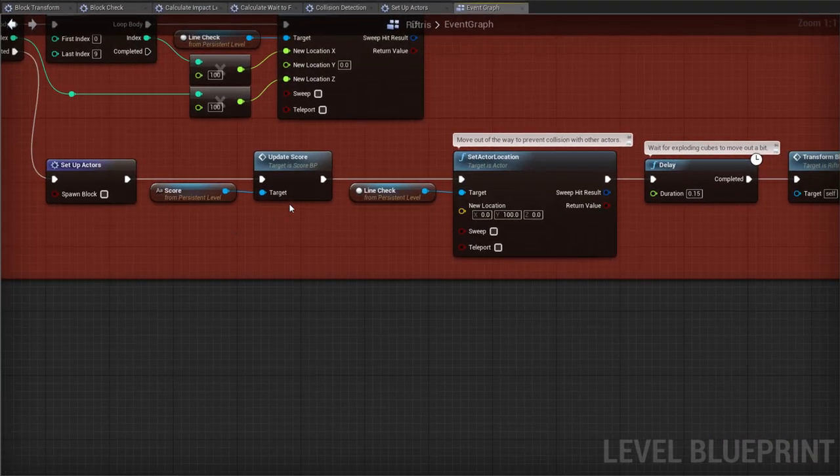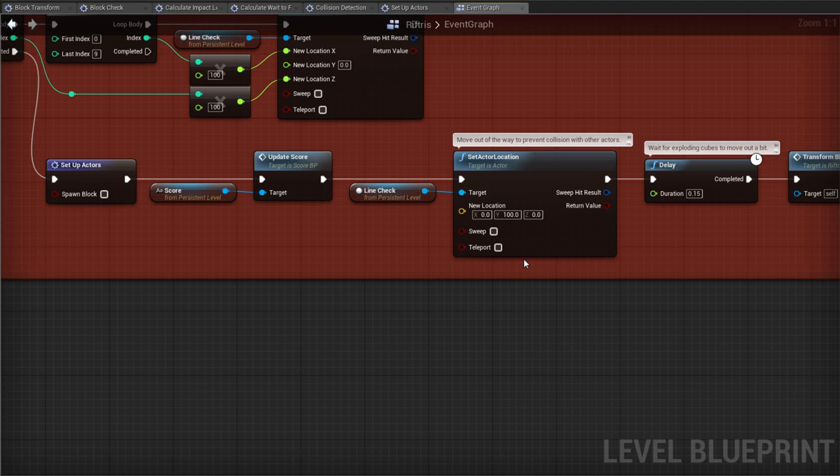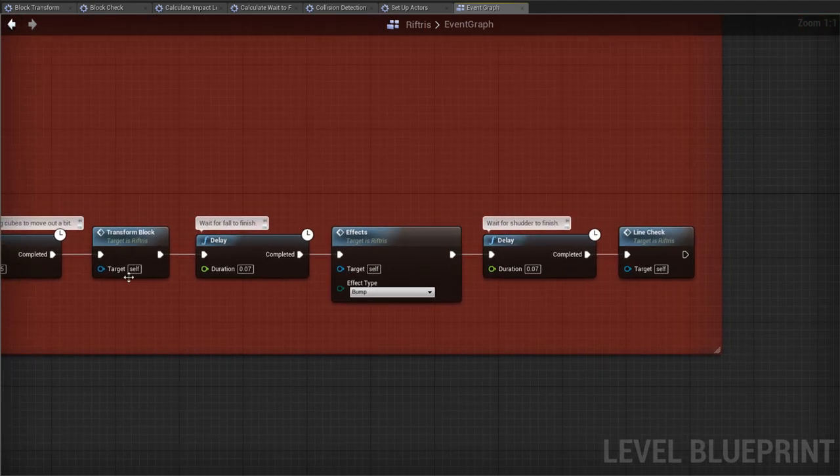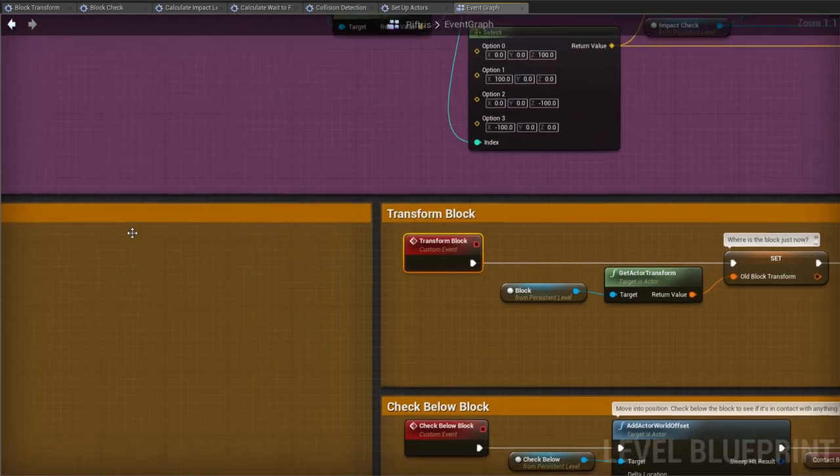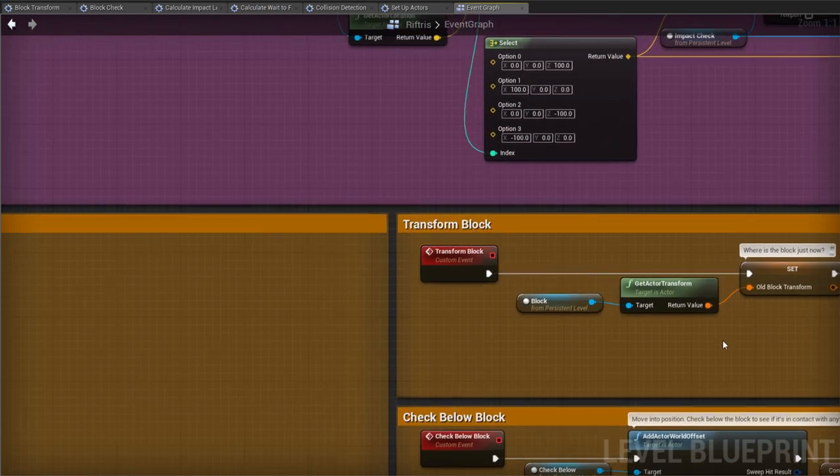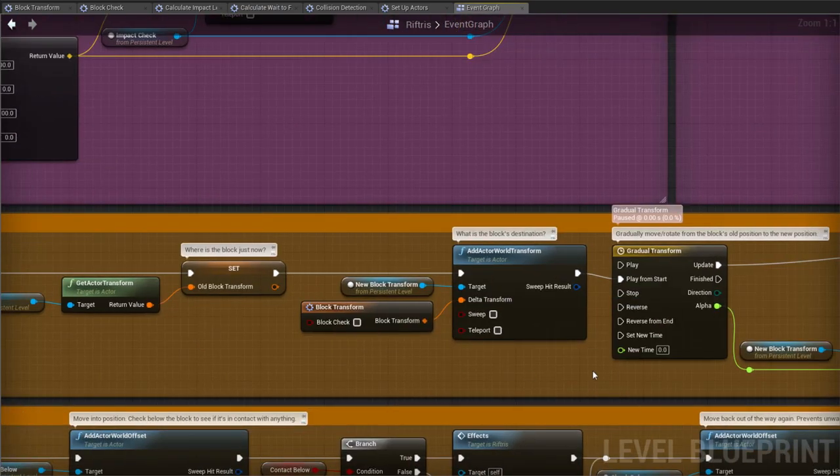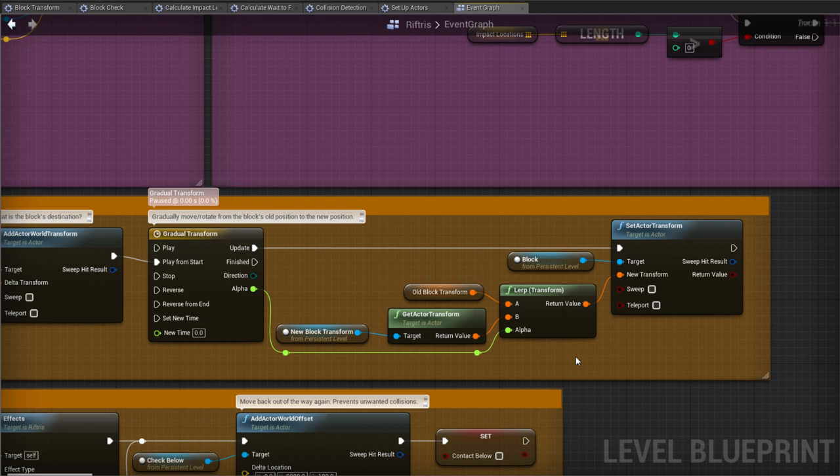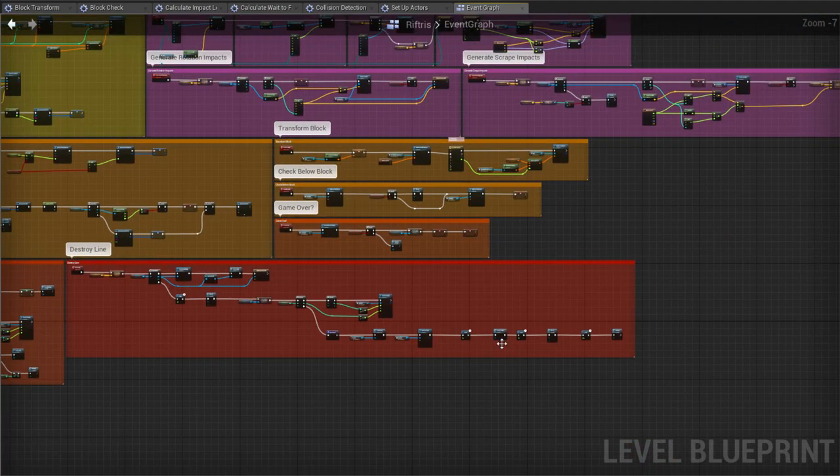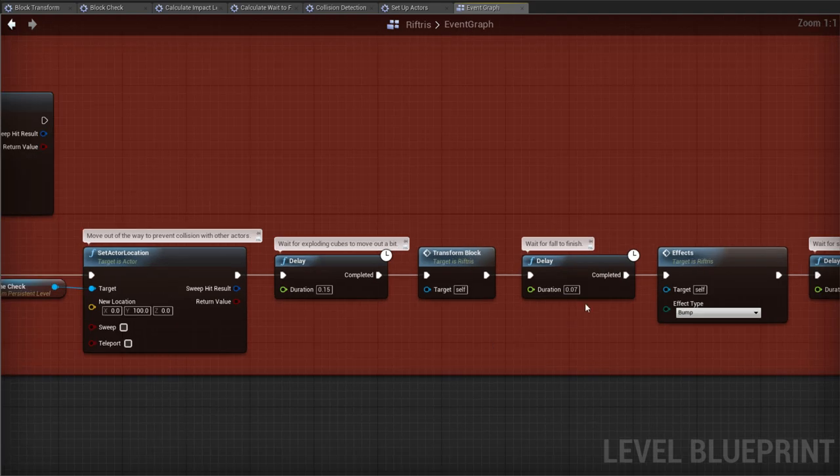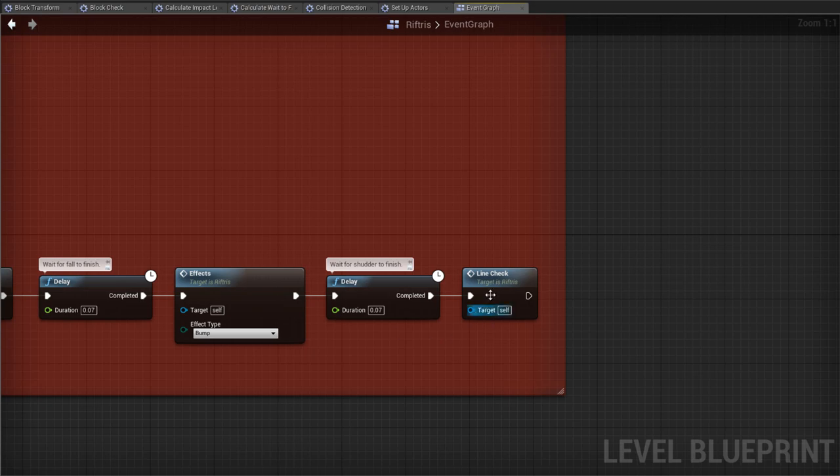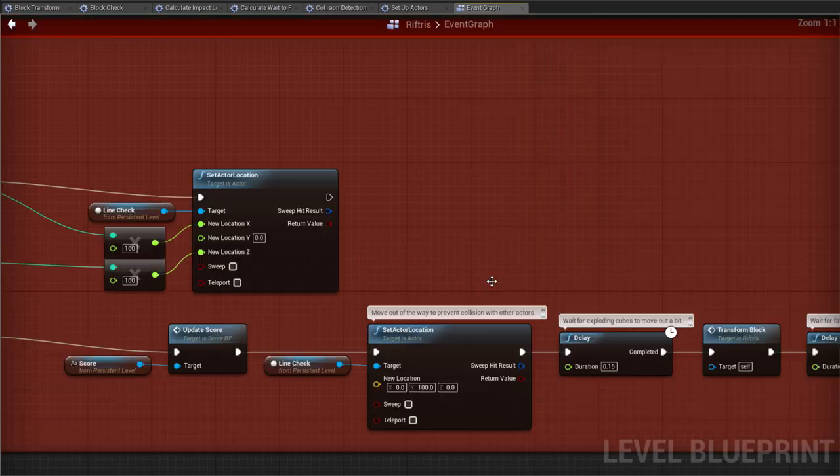The score is updated, LineCheck is moved out of the way, wait for a bit, then TransformBlock, which we've seen before. This is the same process that gradually transforms the block as we're controlling it. Everything's been set up, so the timeline takes care of things as usual. Wait, set off an effect, wait again, and restart the LineCheck.